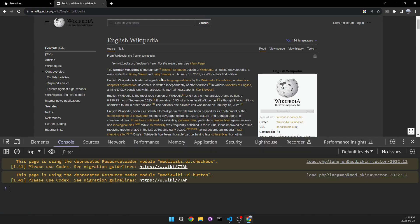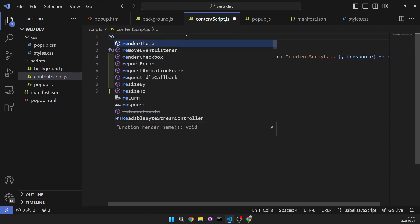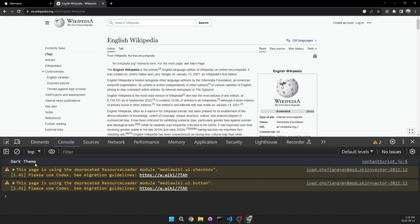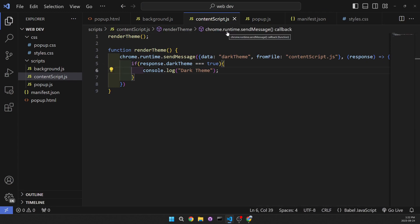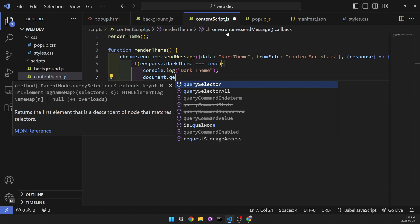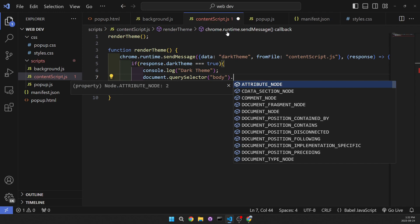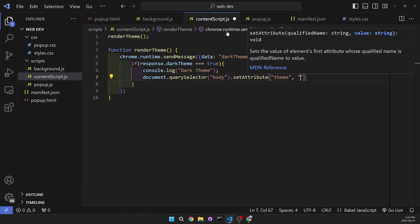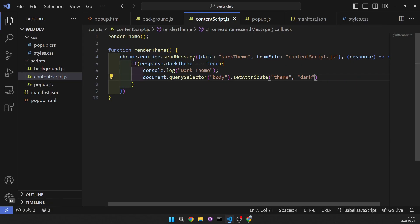Let's reload everything and go to Wikipedia. We should get a console log — it's not working because I forgot to call the renderTheme function. Reload everything again, go back, reload the page, and now we can see it says 'darkTheme'. The last thing we need to do is change the attribute: document.querySelector to select the body, then setAttribute 'theme' and set it to 'dark'. Let's reload everything and now we can see it changes to dark theme.